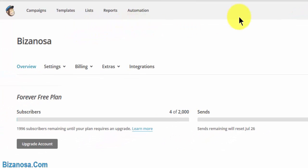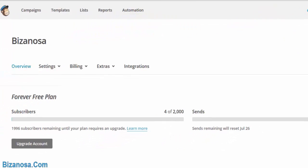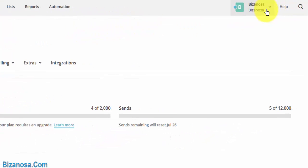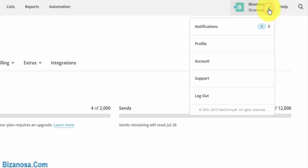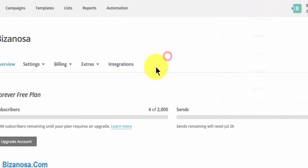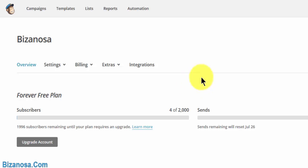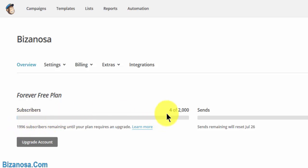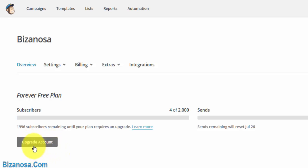For example, you want someone to manage your account. You'd go under your username, click on Account, then come here. So I'm on the forever free plan. I already have four subscribers, one unsubscribed. You can upgrade your account here if you want to upgrade.